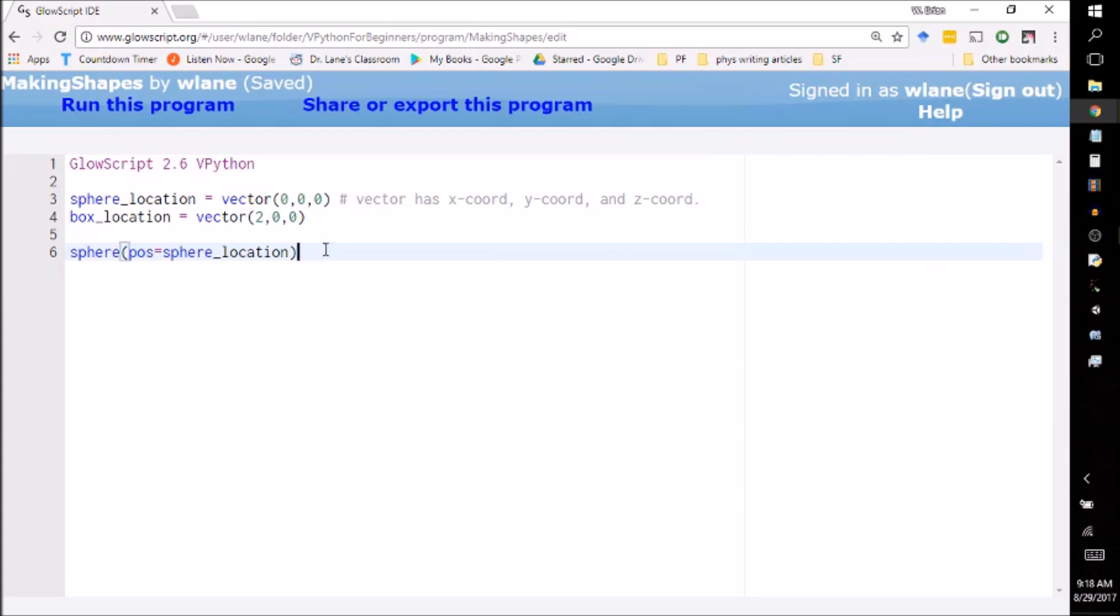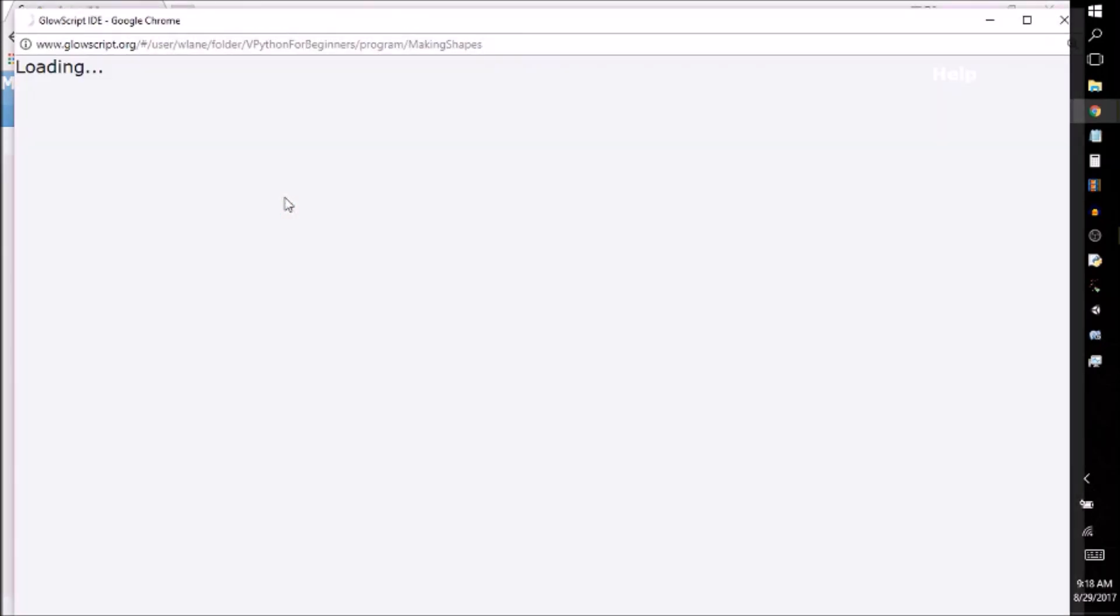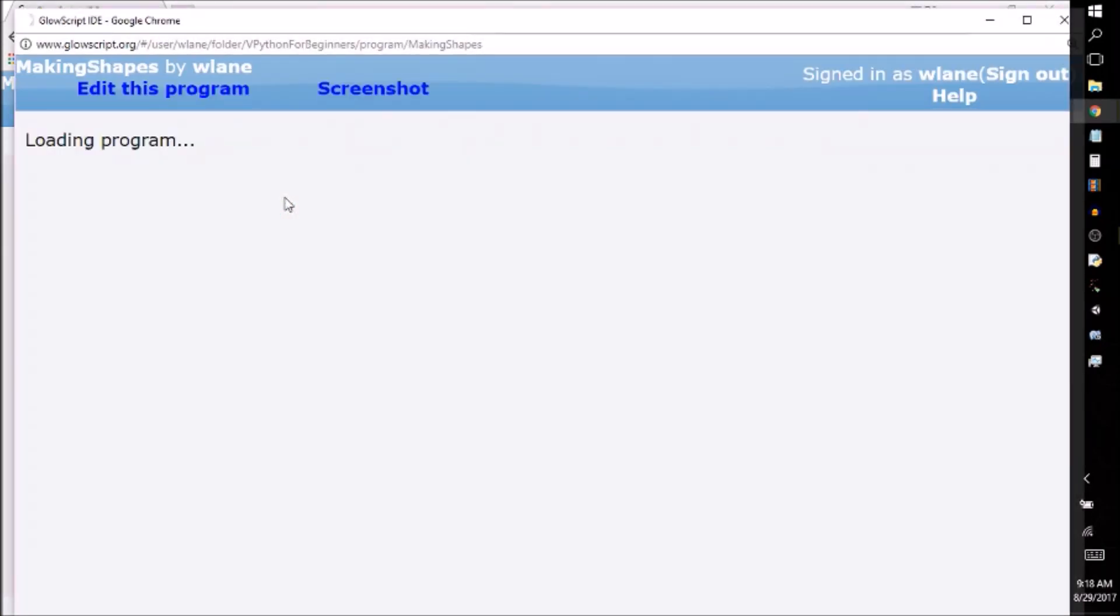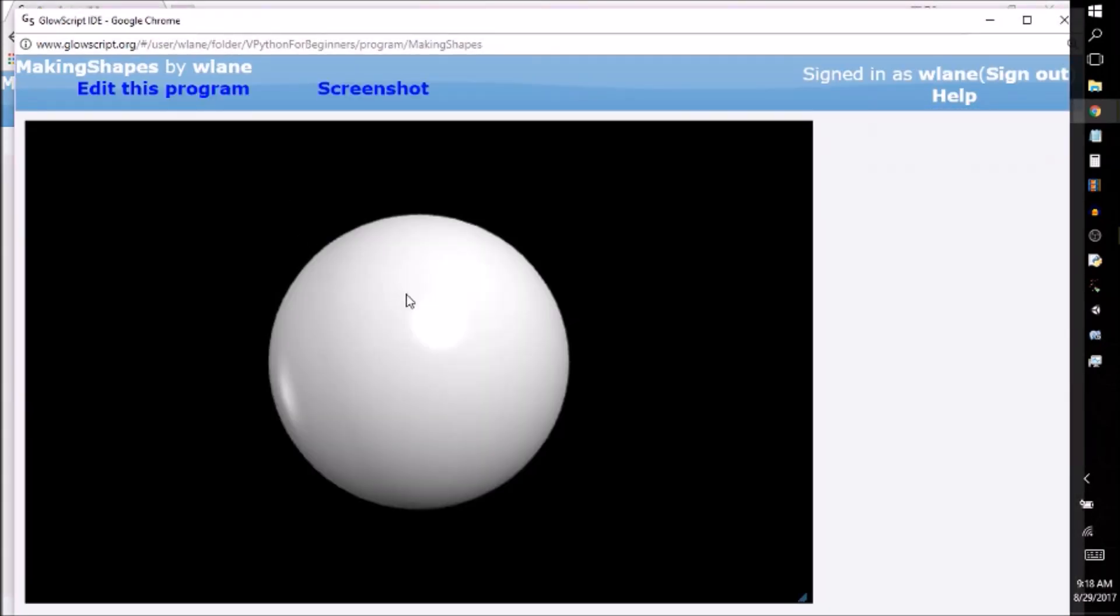That's the bare bones what you need. You need to tell vPython that you want to make a sphere and you tell it what the position is. So pos equals the shape's position. So if I run this now it's going to give me a visual with a sphere located at 0, 0, 0. And there we go. There is your sphere.